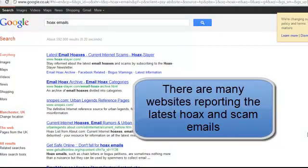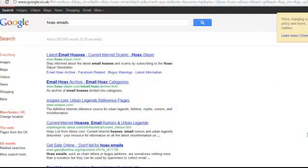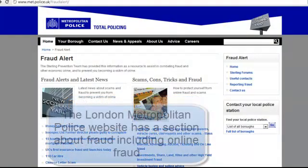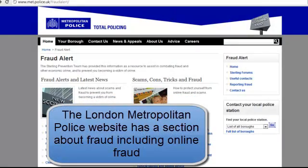Now if you want to go into specifics about hoax emails, you can do a search through Google and you'll come up with a number of sites with the latest internet scams. One place that is free to use is your local police website. I have here the London Metropolitan Police website and they have a section on fraud, and part of this is online fraud.